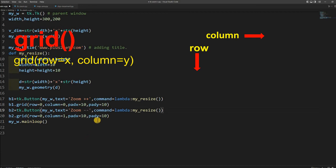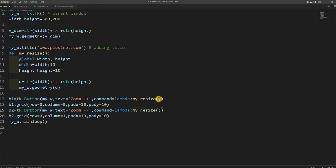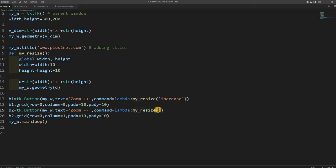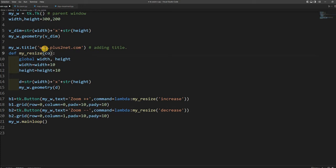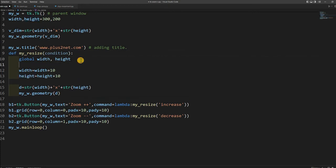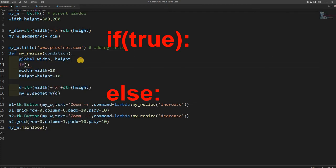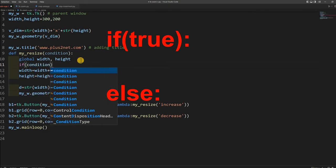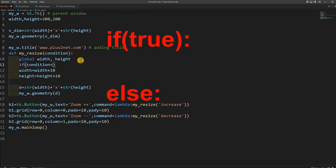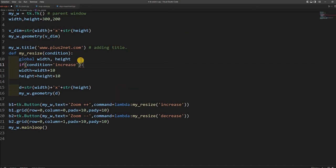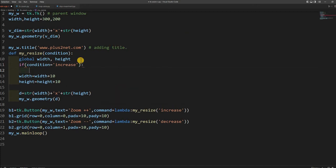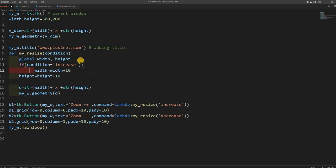Here also I will change to b2, and this is right of it, so column 1 I am placing. Here I will say zoom minus. I do not want plus. Now same command, but I will pass two parameters based on that. So I will say 'increase' here and 'decrease' here.